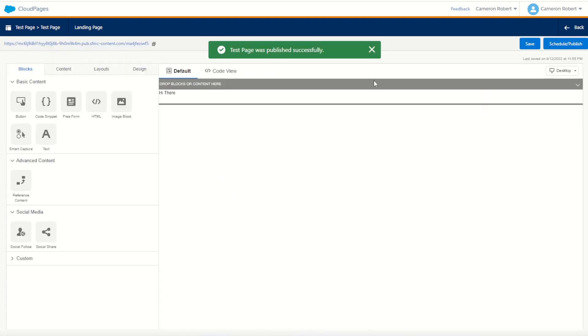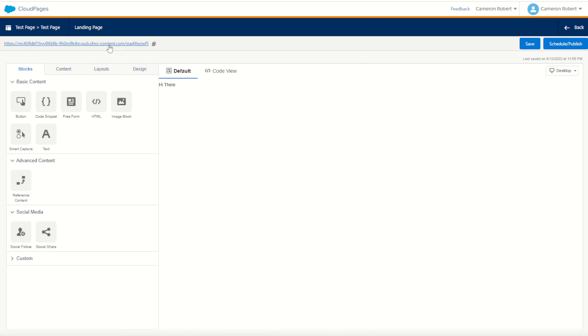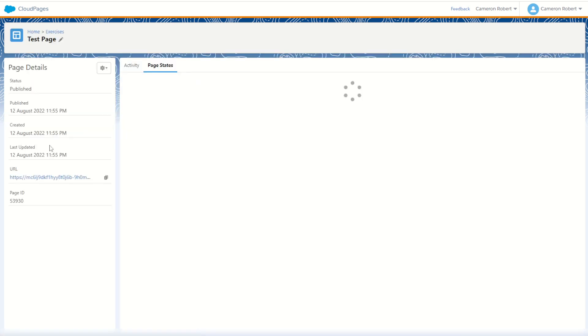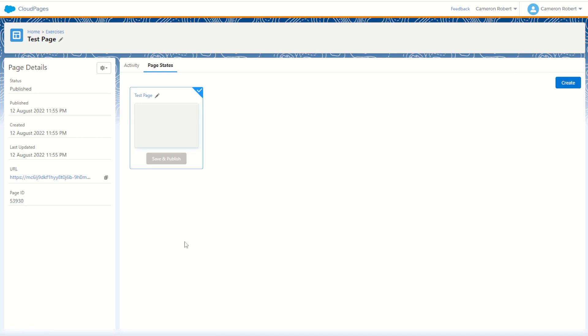With that cloud page published I can go back a step and go back into my collections. What I want to do is click on a little cog here on my test page to get my cloud page ID. You can see that my cloud page ID is 53930 so I'll copy that number as I'll use that later on.